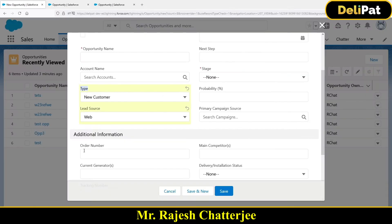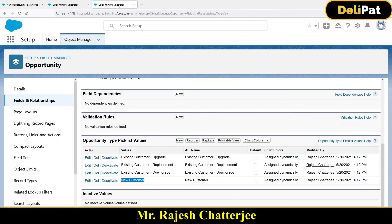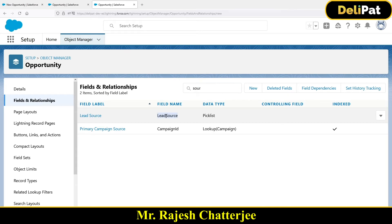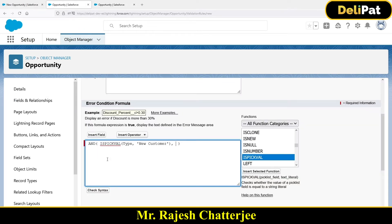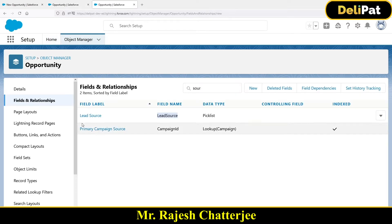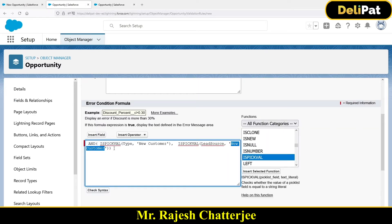Now add a comma and check the second condition: if the type is 'New Customer' and the lead source is 'Phone Inquiry,' then error. Go to the same Opportunity fields and search for the lead source field name. If you type 'source,' you'll find it — the field name is 'Lead Source' without a space. Copy that and use the same ISPICKVAL. Replace 'Type' with 'LeadSource,' and for the value, copy 'Phone Inquiry' from the picklist — if the lead source is 'Phone Inquiry,' then show an error message.